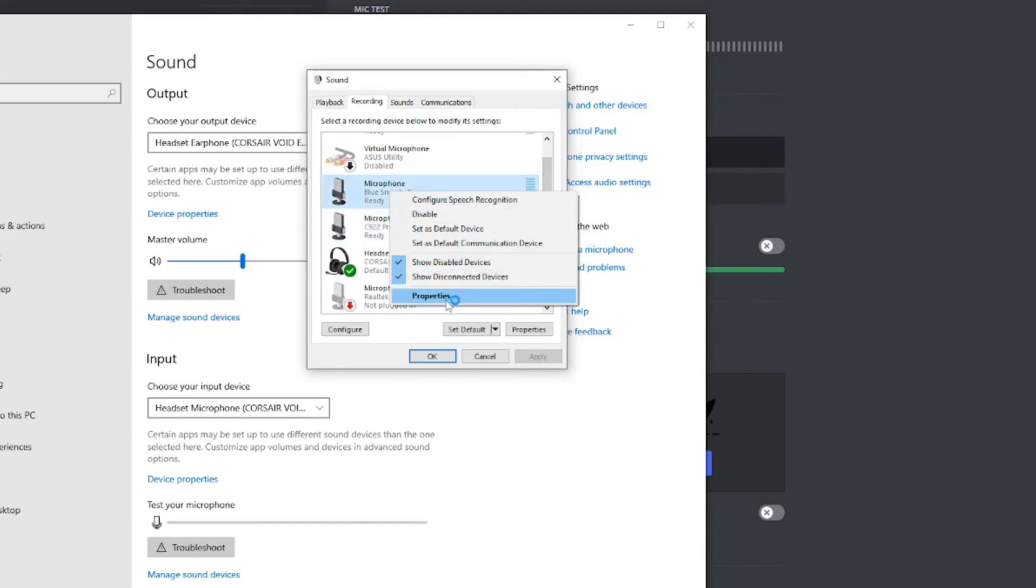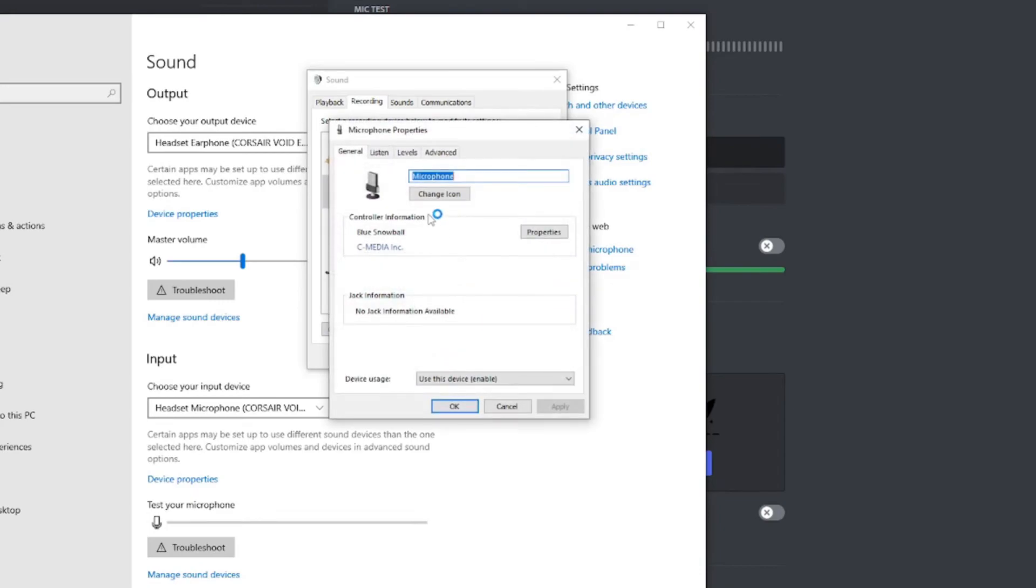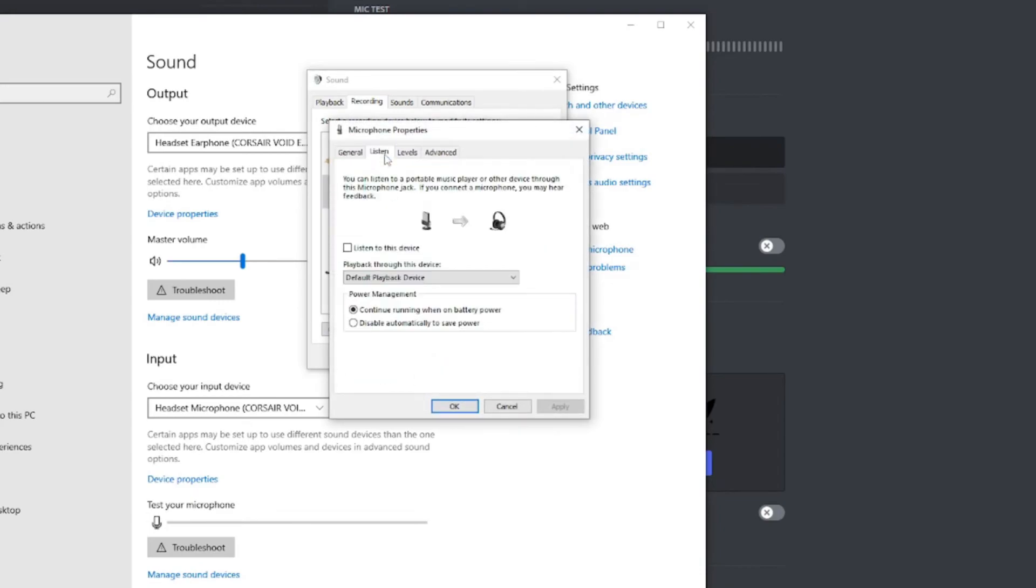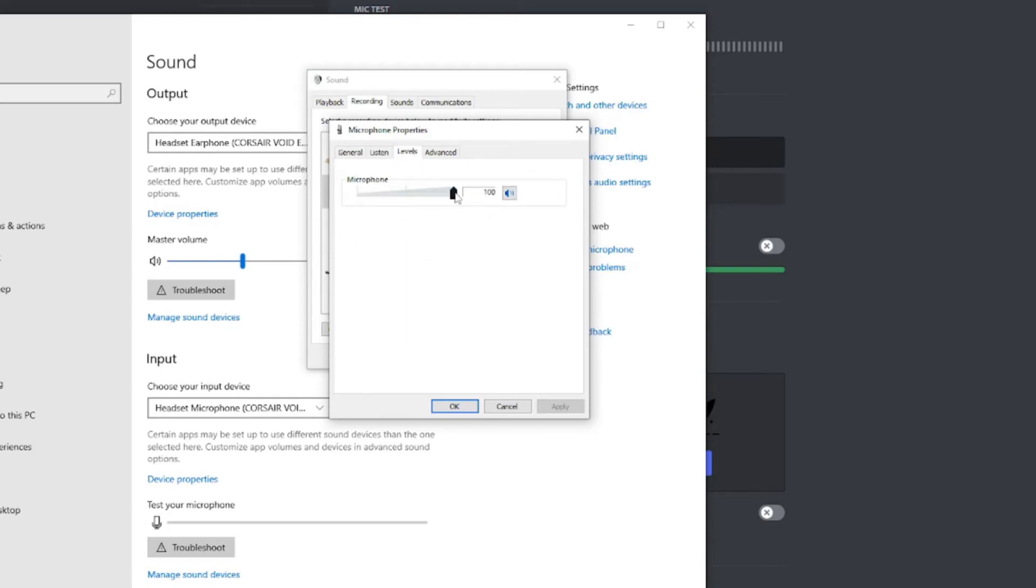There's also some additional settings and properties. If you click on it and go in there, you can make sure that none of these settings are off the default or look weird. Levels is important too. If this is down all the way, for instance, then your microphone is not going to pick up when you're talking. So make sure that's up.